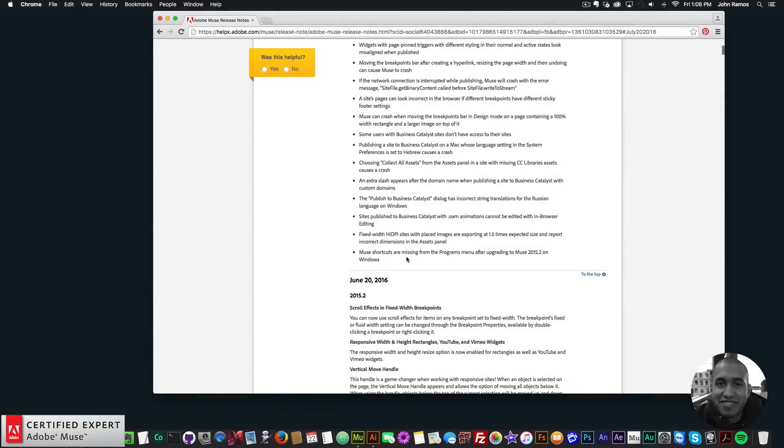So that's quite a few updates. And we can see that the Adobe Muse team is really working hard to make sure that Adobe Muse works well across the board, whether you're working with responsive sites, fluid width sites, or adaptive design.